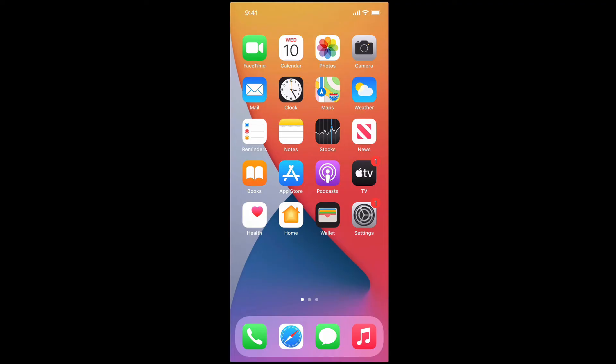So if you ever see that orange dot or green dot when you're not expecting it, it means the app is using your camera or your microphone and you might not be aware of it.